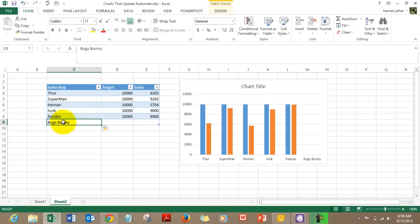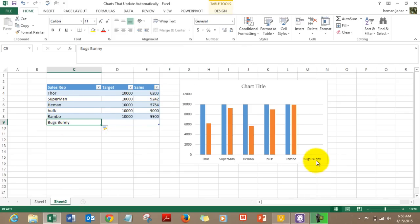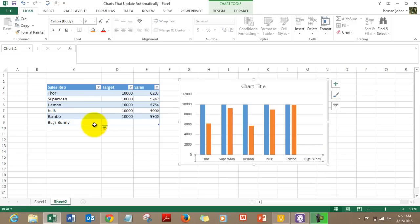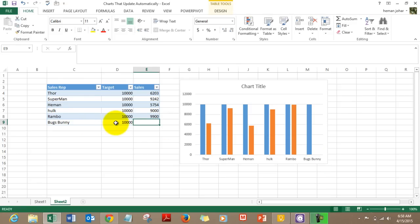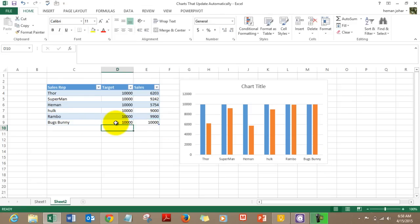As soon as I mention Bugs Bunny, it got updated in the chart. Now I can enter the target and the sales — this guy has to be amazing! This is how we create charts that update automatically by converting the data source into a table.